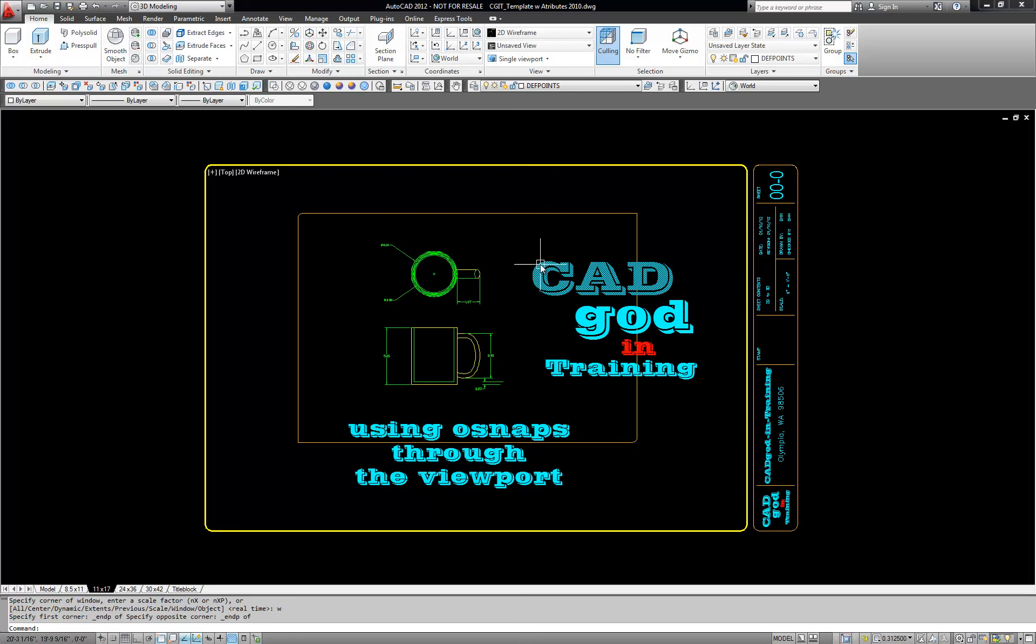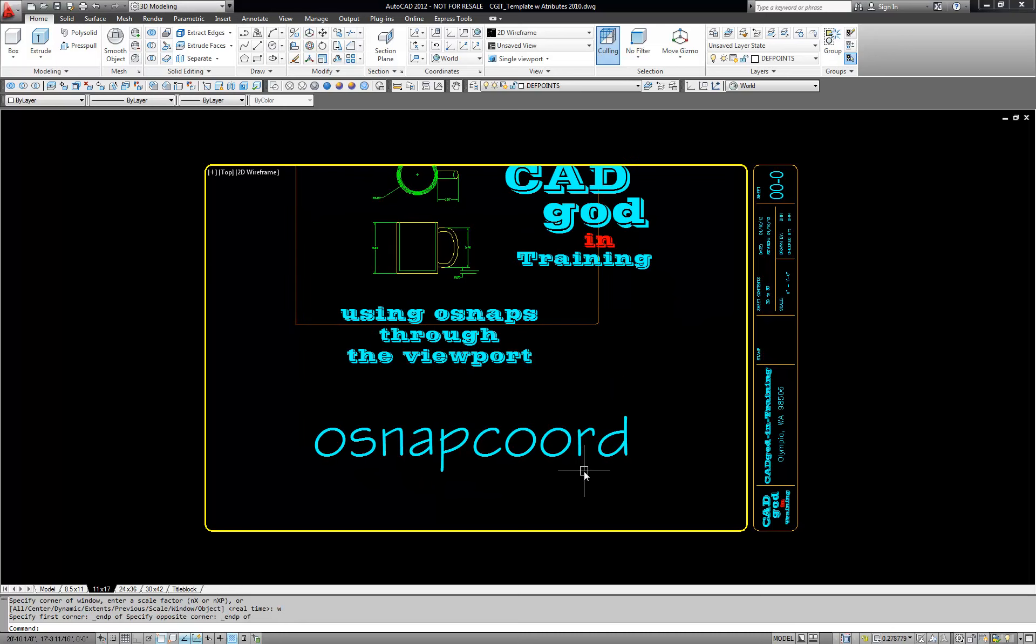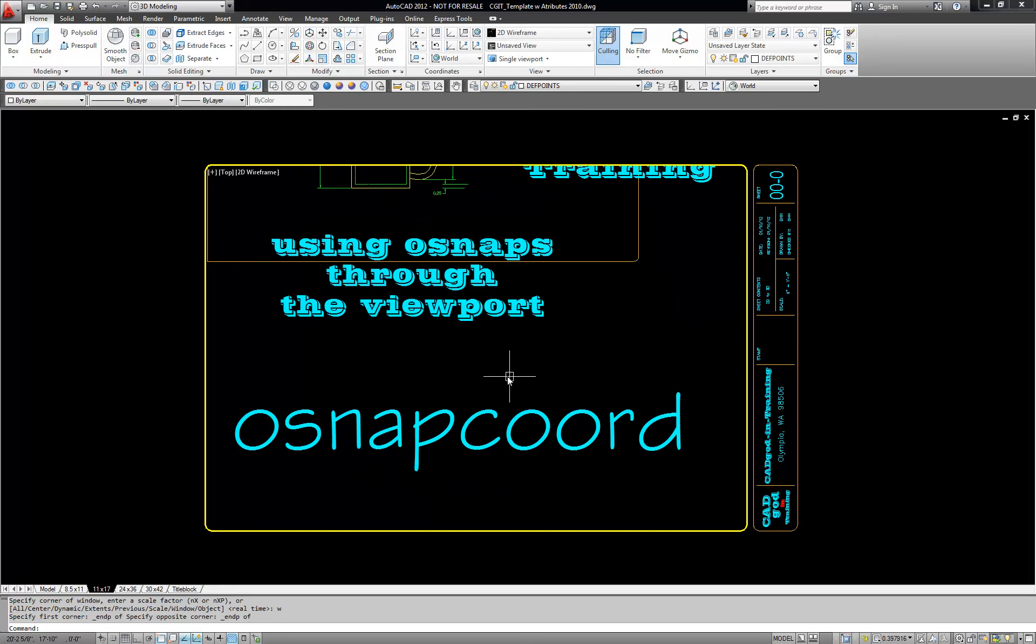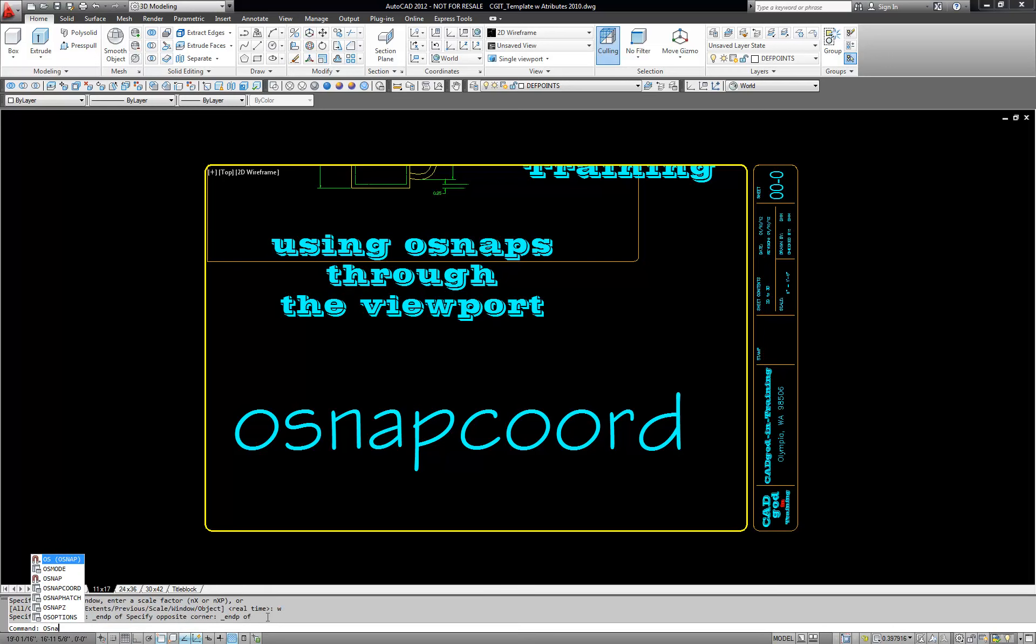That command is OSnapcoord. So I'm going to go down here to my command line and type OSnapcoord and you notice it kept trying to highlight it and tell me what it was which was great. I'm going to hit enter.